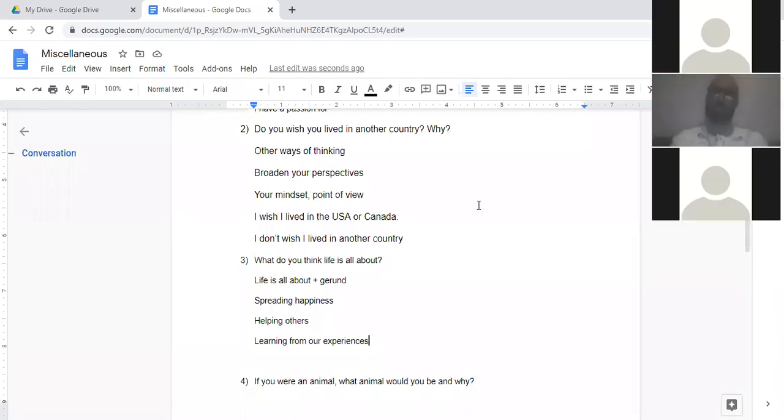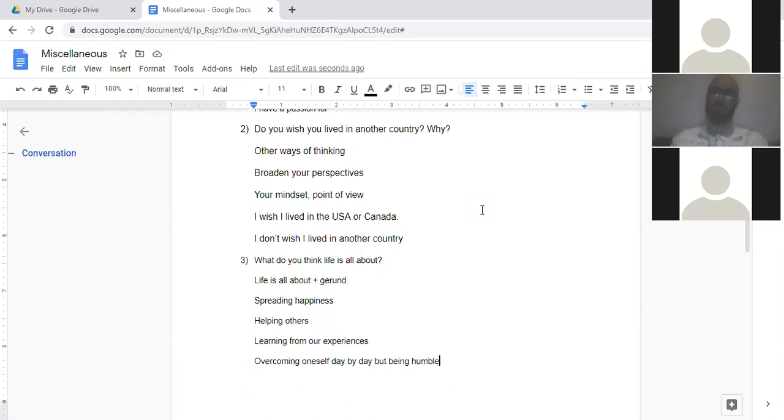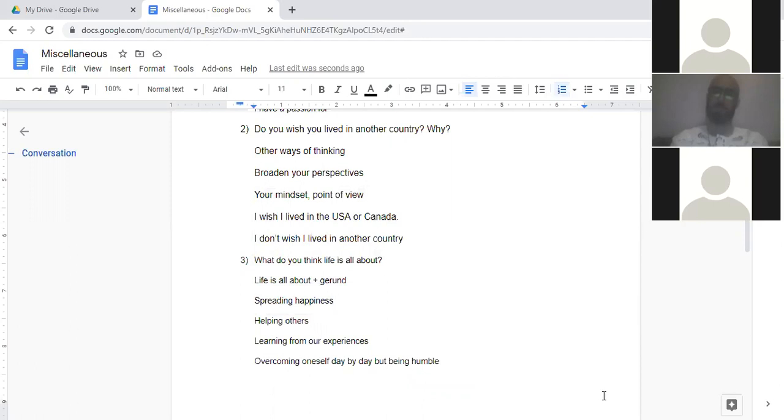What do you think life's all about? I think life is all about overcoming oneself day by day, but being humble. That was really good. Thanks. And the grammar was perfect, too. Nice job.